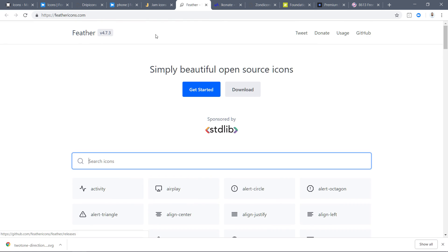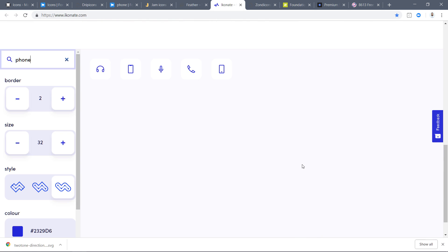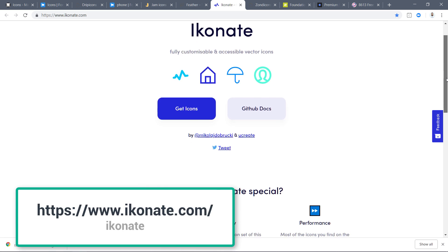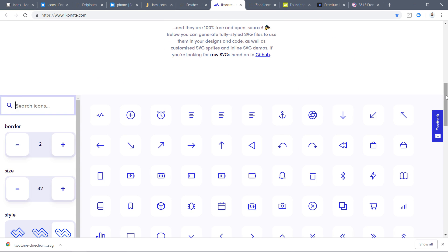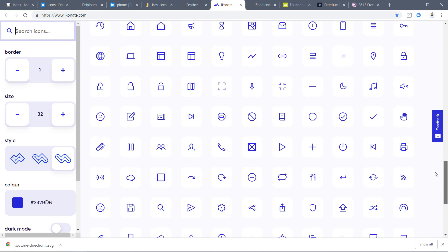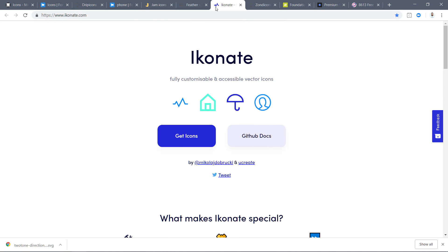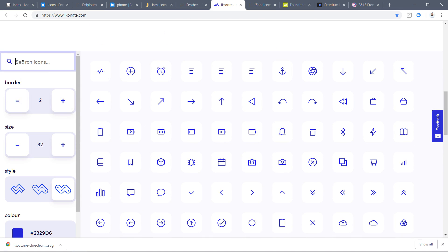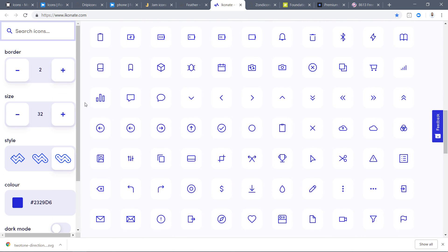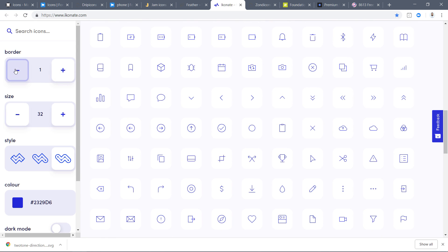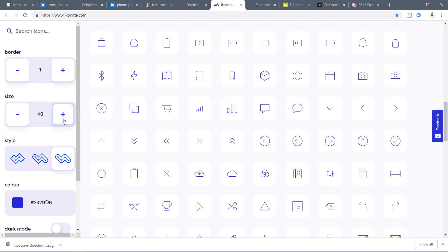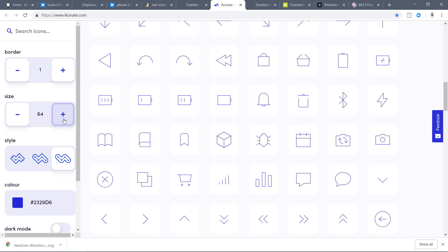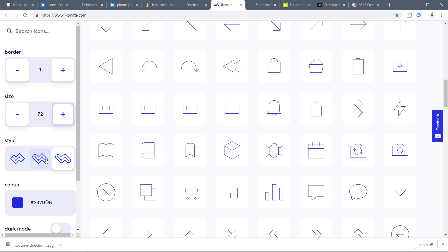I'm also seeing a lot of buzz about Iconate. Let me show you the icons — these are all the free icons in the Iconate library. I really love that there is a search icon on the left, because sometimes you just need to find two, three, or four icons without downloading the whole library. You can also increase the border size for a slimmer style and adjust the icon size — 56, 64, 72 pixels.